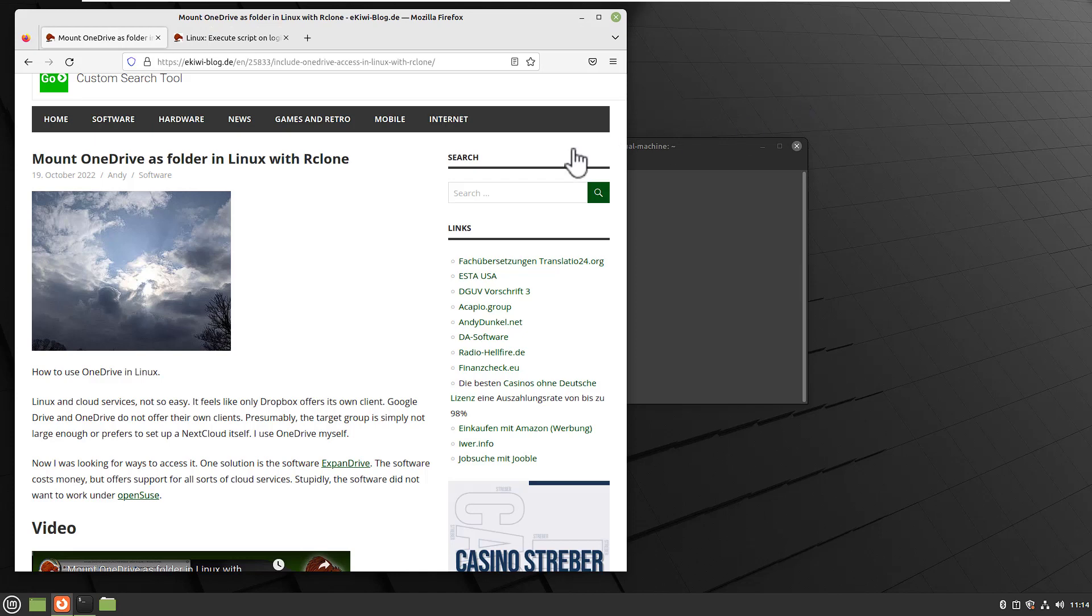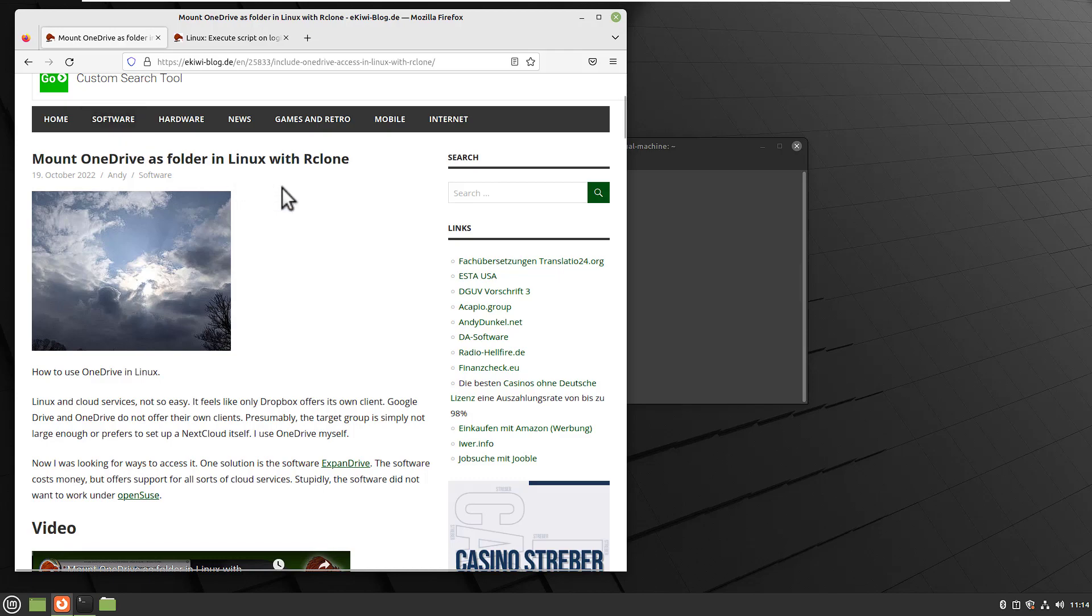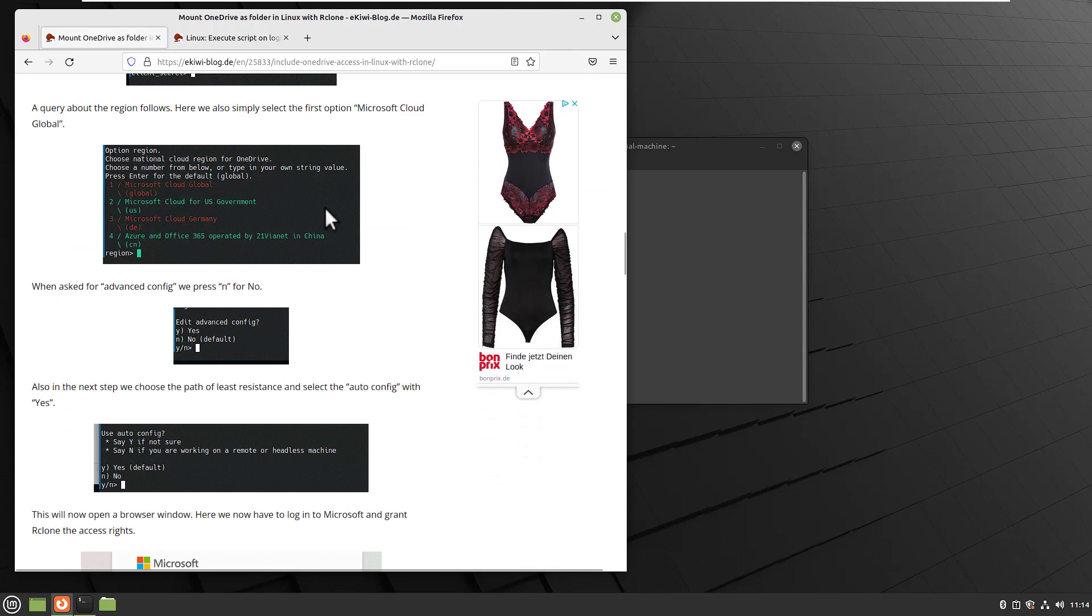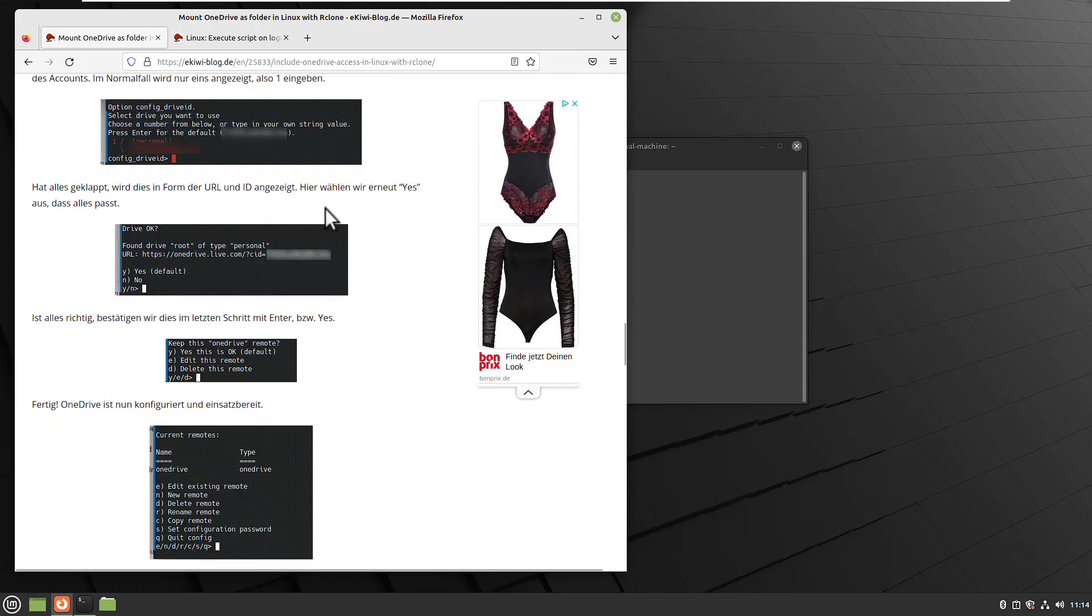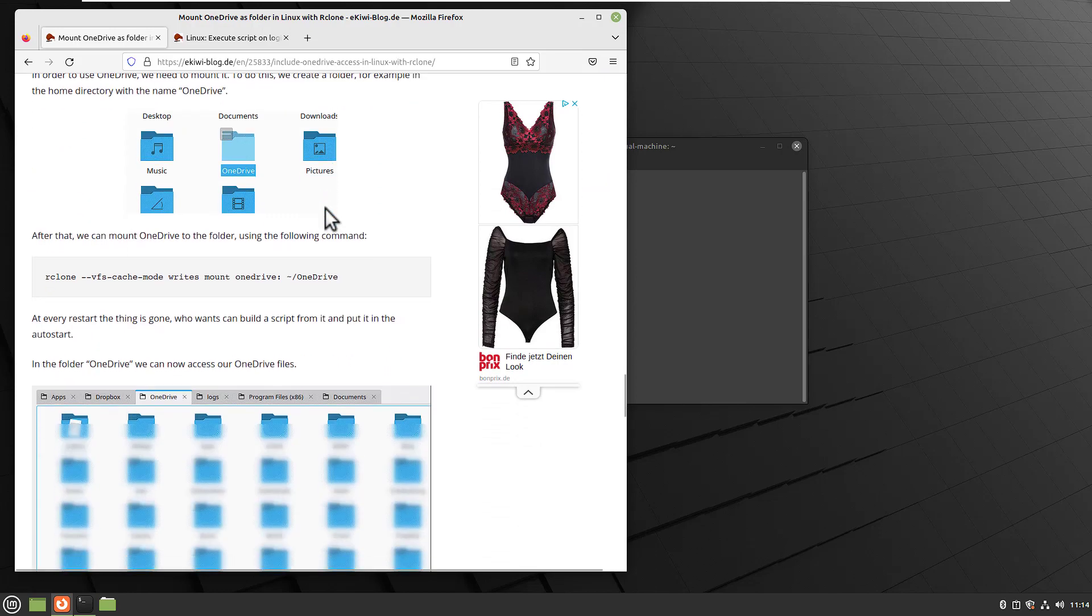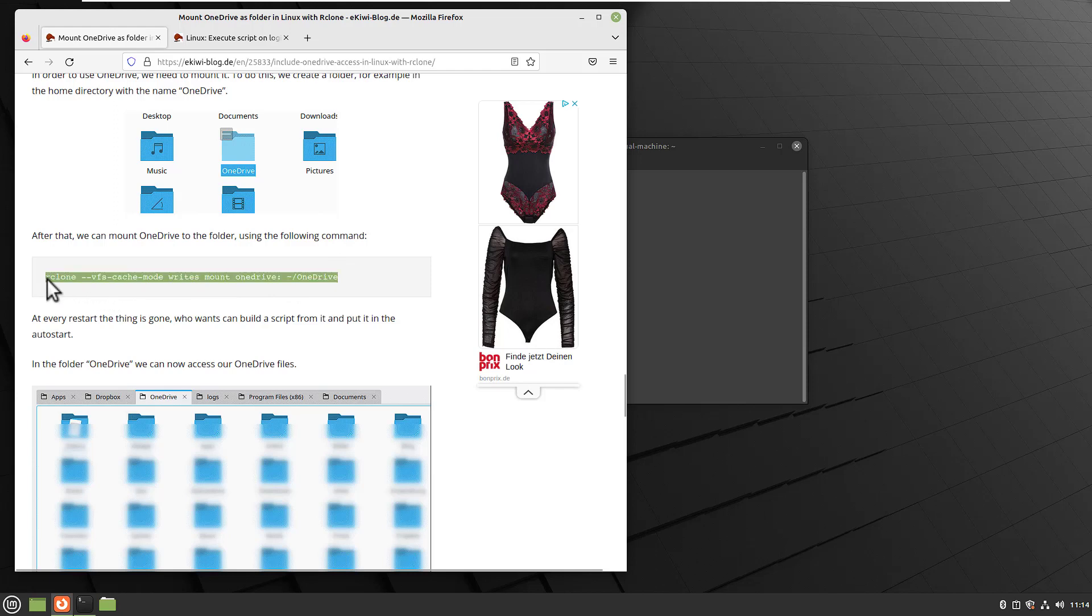This topic came up because of one of my last videos and blog posts here: Mount OneDrive as folder in Linux with Rclone. In this tutorial we created a small script or command which you can use to mount your OneDrive in Linux.